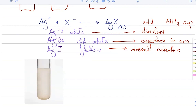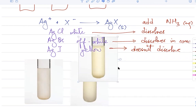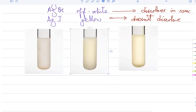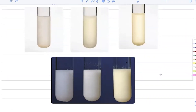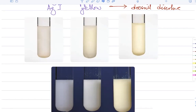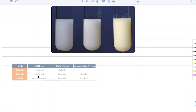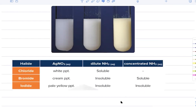After a brief pause due to a computer issue, the teacher shows images of the precipitates, noting that the color differences are more visible against a dark background. A summary table is presented: add silver nitrate because silver forms insoluble precipitates with halides; AgCl dissolves in dilute ammonia, AgBr dissolves only in concentrated ammonia, and AgI does not dissolve in ammonia.